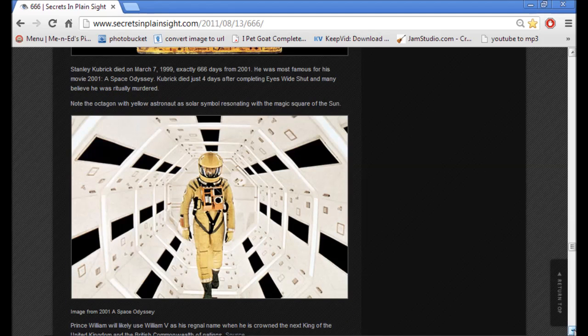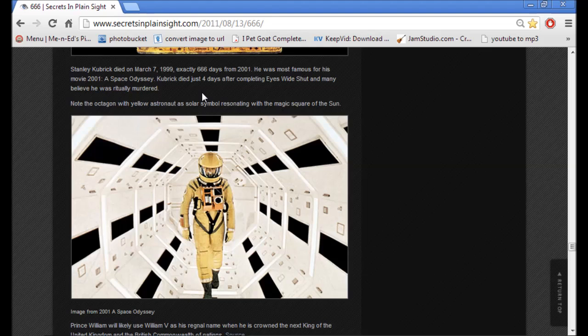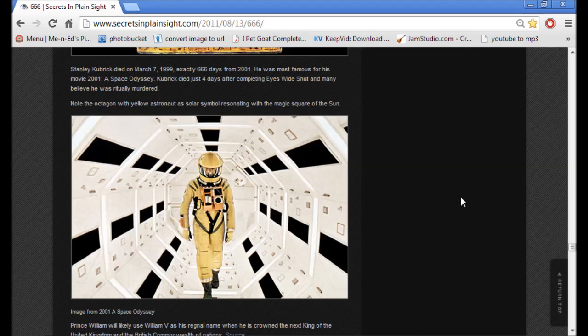This is interesting. We've done some work on Stanley Kubrick. He died on March 7, 1999, exactly 666 days from 2001. He was most famous for his movie, 2001: A Space Odyssey. He died just four days after completing Eyes Wide Shut, and many believe he was ritually murdered. Note the octagon with yellow astronaut as solar symbol resonating with the magic square of the sun.